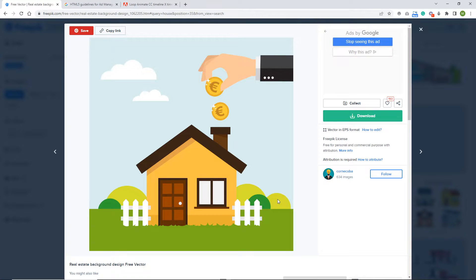Hello and welcome to another HTML5 animated banner tutorial in Adobe Animate. Right now, as always, I will show you what we are going to be doing today.